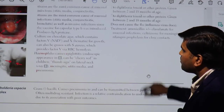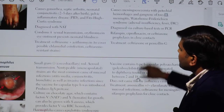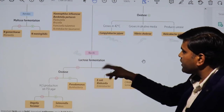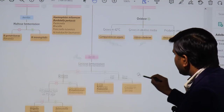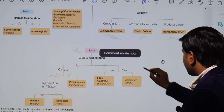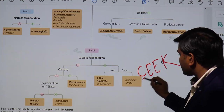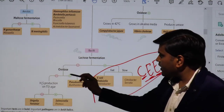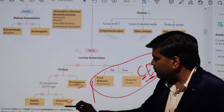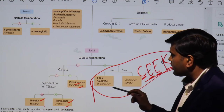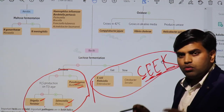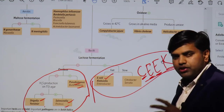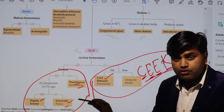Looking at the Kaplan USMLE Step 1 microbiology book, gram-negative bacteria are divided into lactose fermenters and non-lactose fermenters. The lactose fermenters follow the mnemonic CEEK — Citrobacter, Enterobacter, E. coli, and Klebsiella. Non-lactose fermenters include Pseudomonas, Burkholderia, Salmonella, Proteus, Serratia, Yersinia. Since this is a non-lactose fermenter and the most common UTI cause E. coli is already ruled out, we look among the non-lactose fermenters.